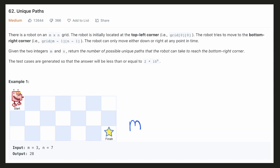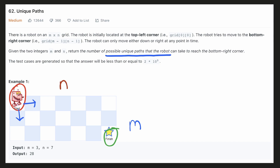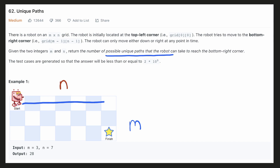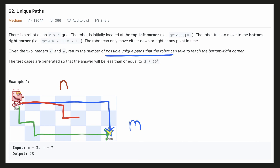We are given a grid with M rows and N columns and there is a robot at the top left corner whose goal is to reach the bottom right corner. The robot can only move in the right or the downward direction and we have to count the number of possible unique paths that the robot can take.